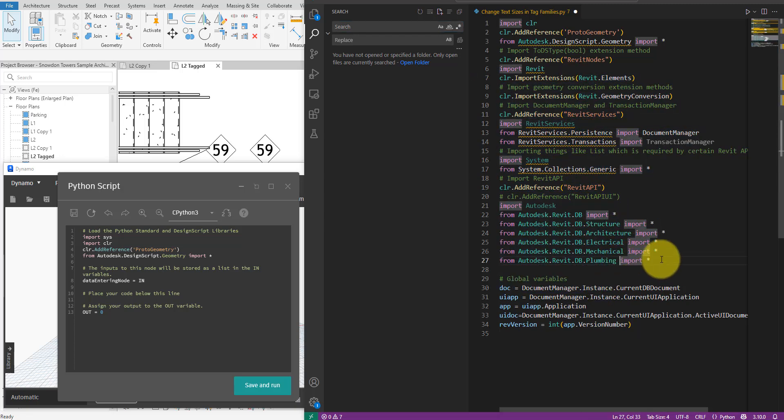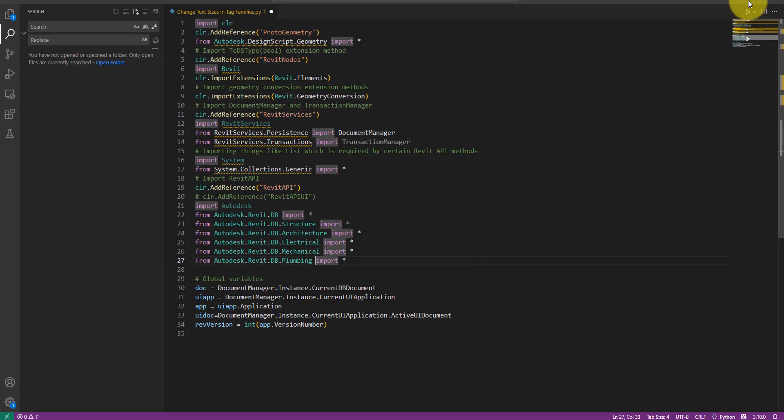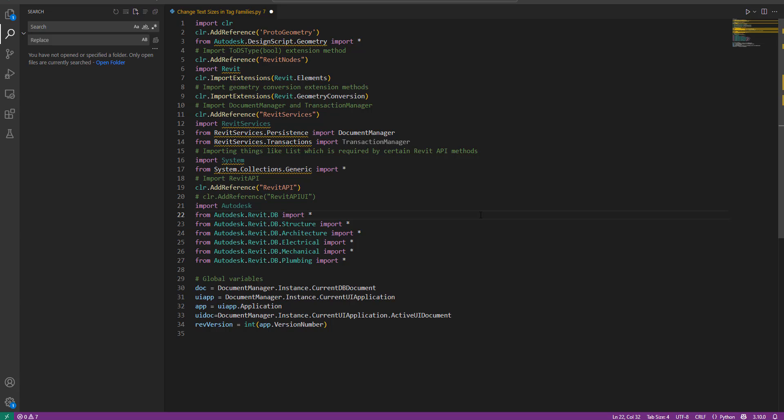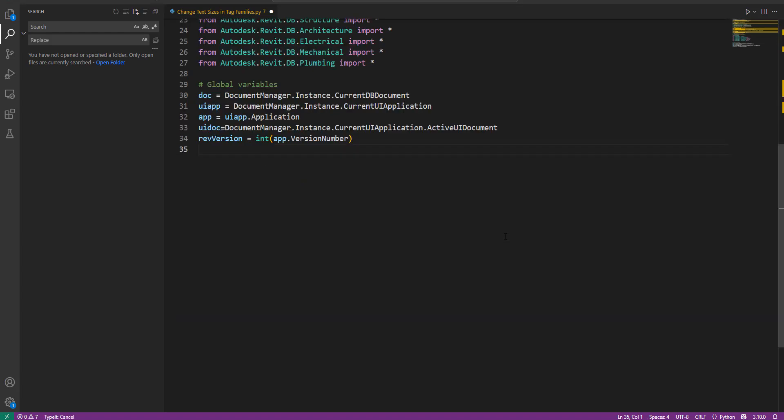If you're new to this workflow, don't worry. Just find in the video's description below a link to my other tutorial on how to set up this coding environment. It will also provide you with this Python template for Dynamo that will give you all the necessary information to then return to this video and start scripting with me. All right, with that out of the way, so let's start scripting.